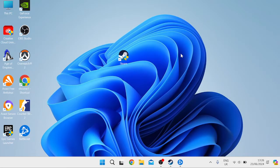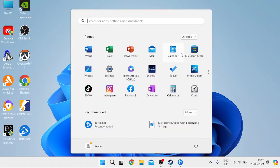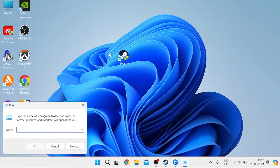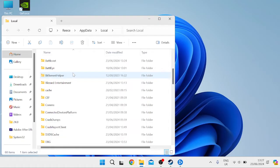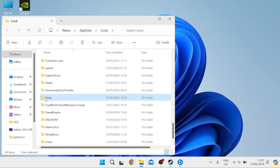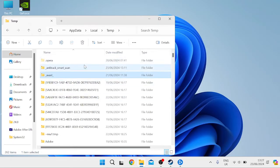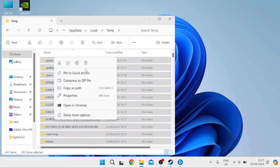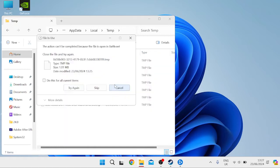Next, head over to the Start menu and search for Run, then tap on the Run icon. Inside, type in '%localappdata%' and hit Enter. Scroll all the way down the list of folders until you see a folder called Temp. Come inside and select everything by pressing Ctrl+A, then right-click and select the trash icon to delete it.